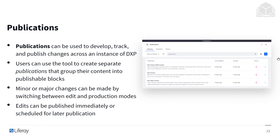Now let's talk about publications. The publications section can be used to develop, track, and publish changes across an instance of Liferay DXP. If we want to edit and create changes that deviate away from our live site, we can do these as publications. We switch into an editing mode and immediately start working on something that is not live and not going out to our users and viewers.